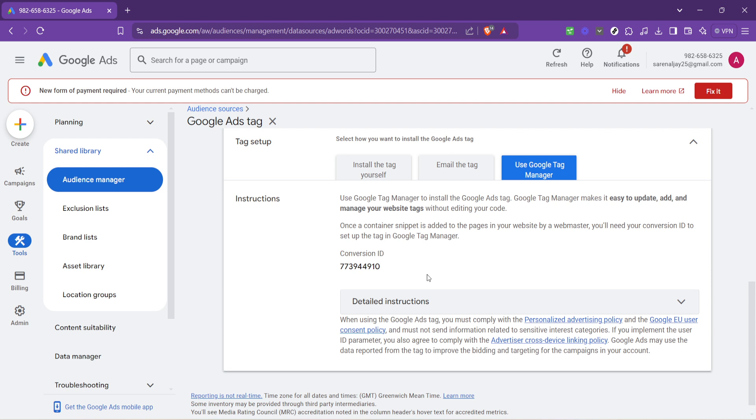I hope this guide has made the process clear and straightforward. Remember, every click, every ad interaction, and every conversion is a piece of the puzzle in understanding and optimizing your online advertising strategy. With your Google Ads conversion ID in hand, you're one step closer to unlocking the full potential of your digital campaigns. Happy tracking!